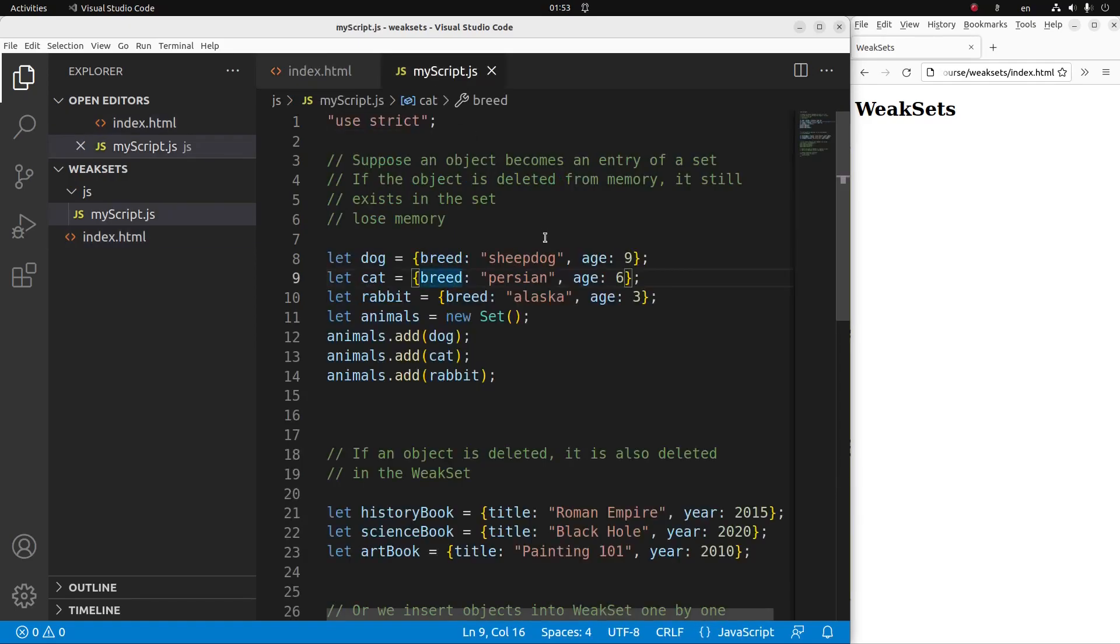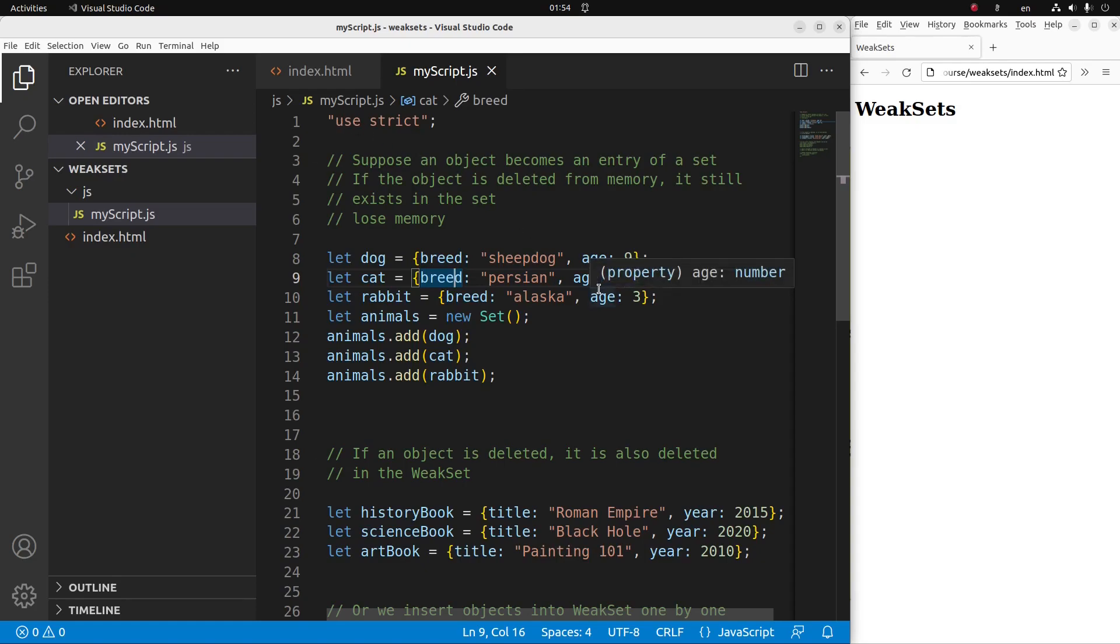And now I'm going to show you the JavaScript file. In order for me to use the strict mode, I want to say use strict on the first line of the JavaScript file. And now I'm going to demonstrate the meaning of weak sets in JavaScript.